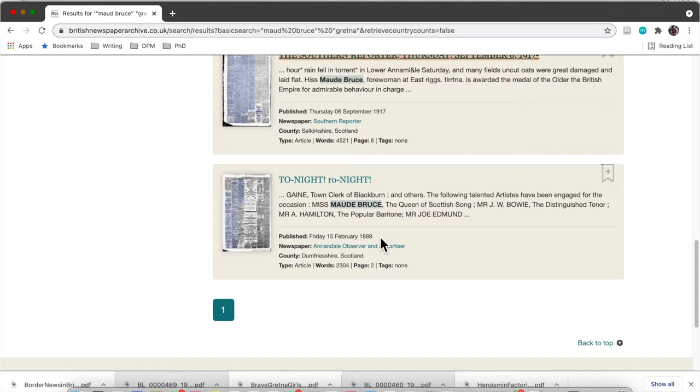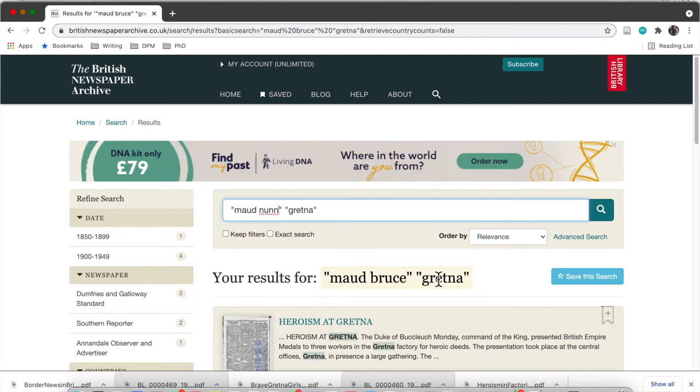As you can see here, even with searching 'Maud Bruce' and Gretna together, you still get some results that are definitely not our Maud Bruce.